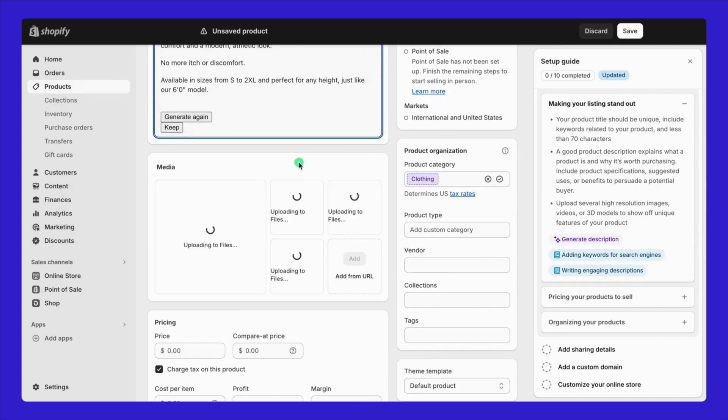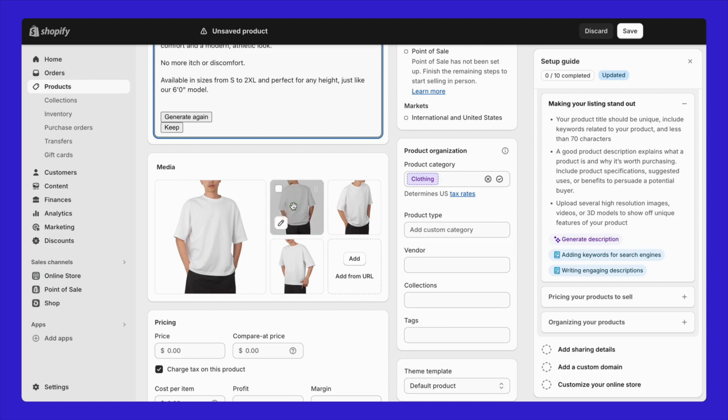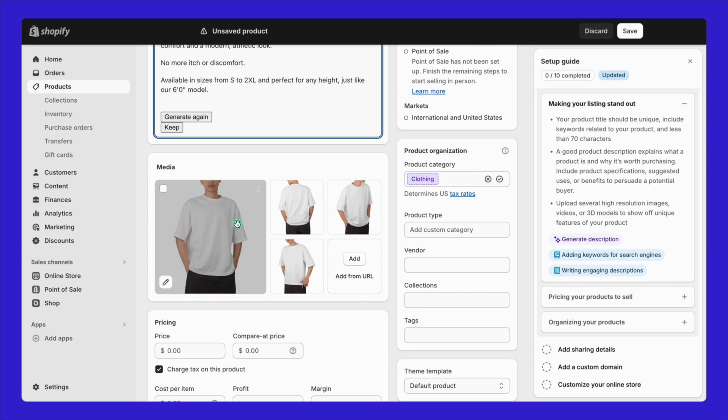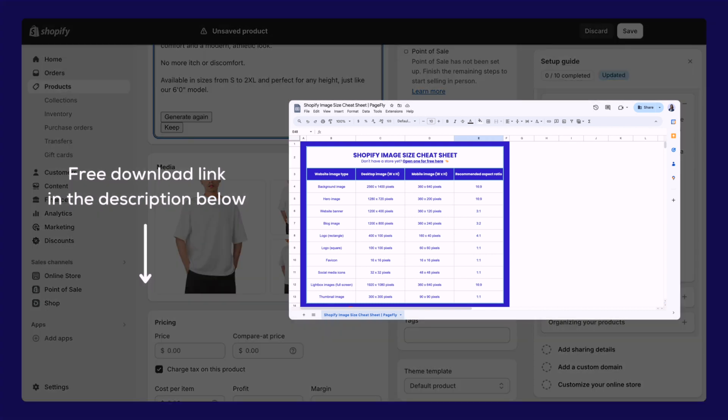Next, it's time for photos. Pick a main image and some close-ups to show off the details. You can easily drag and drop to choose your main photo. Uploading the right file type for these images is crucial for keeping your site speedy and looking sharp. And here's a little bonus for sticking around. Check out the description for a free Shopify image size cheat sheet. It's your key to perfecting image sizes and formats for faster load times and crisper visuals.